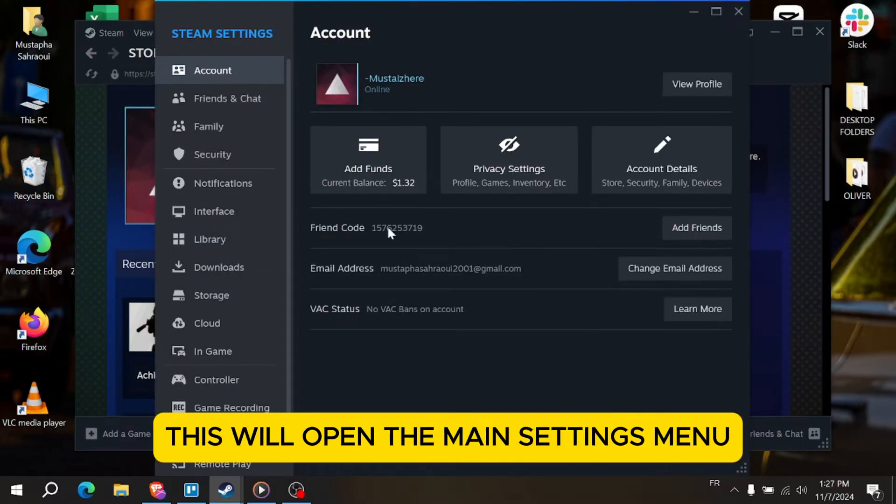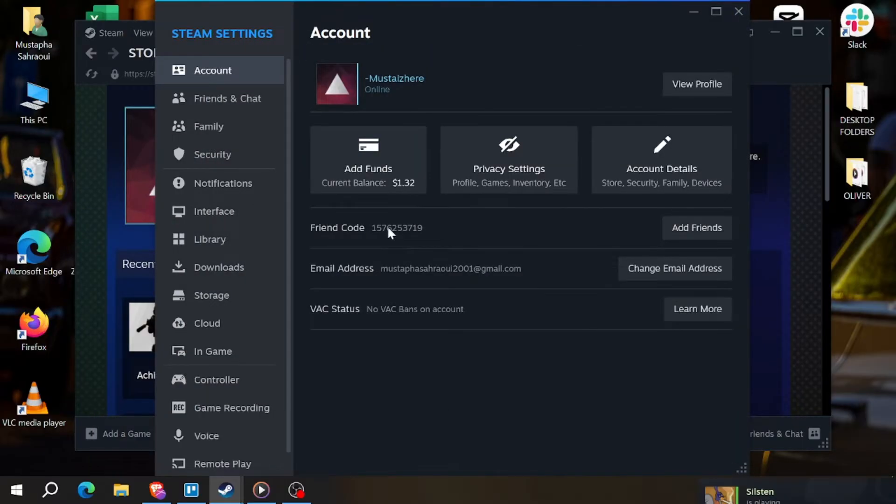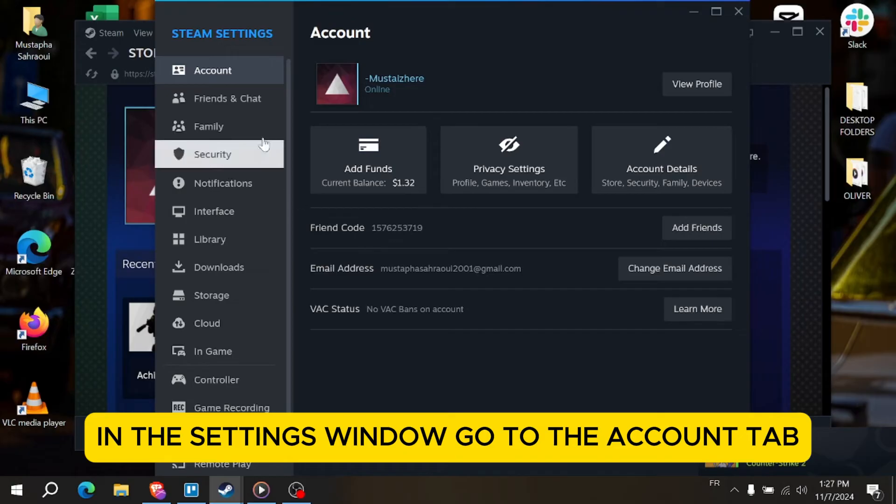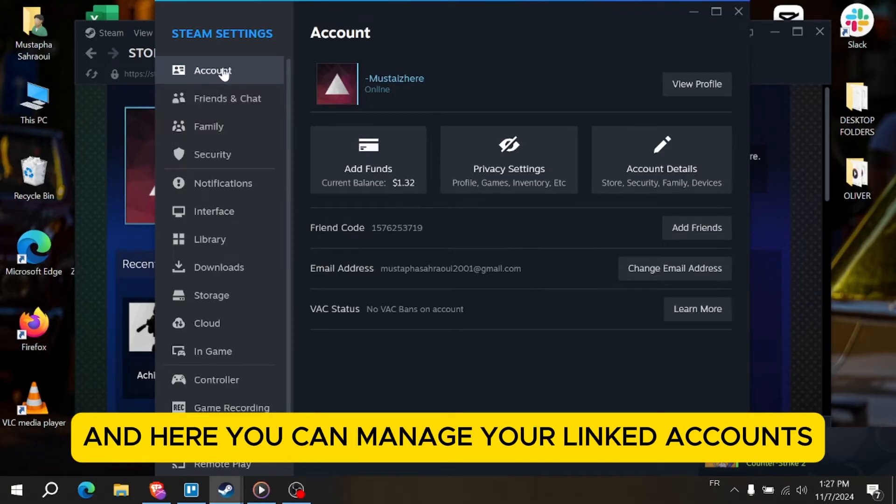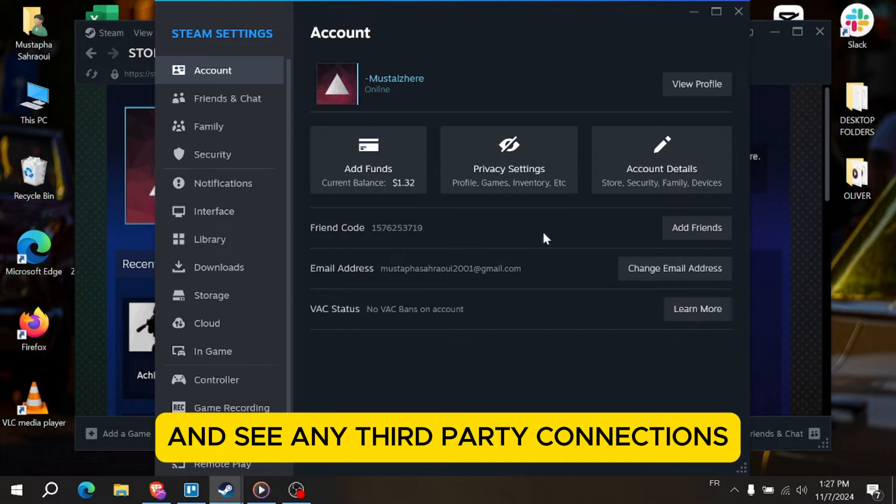This will open the main settings menu. In the settings window, go to the account tab and here you can manage your linked accounts and see any third-party connections.